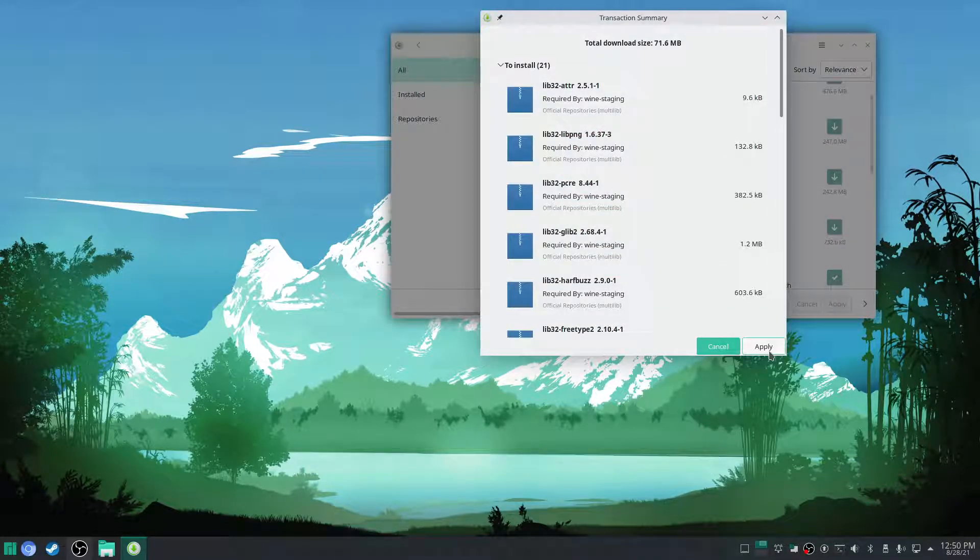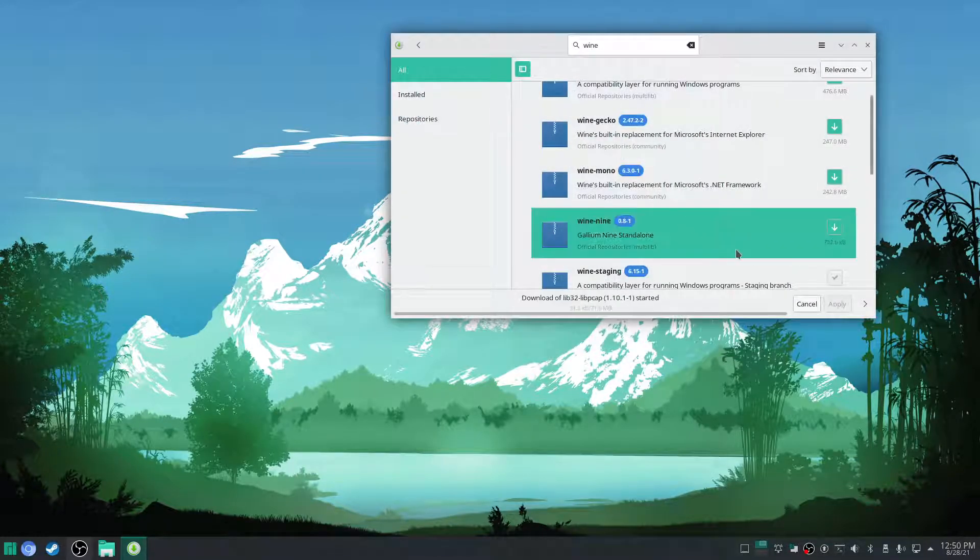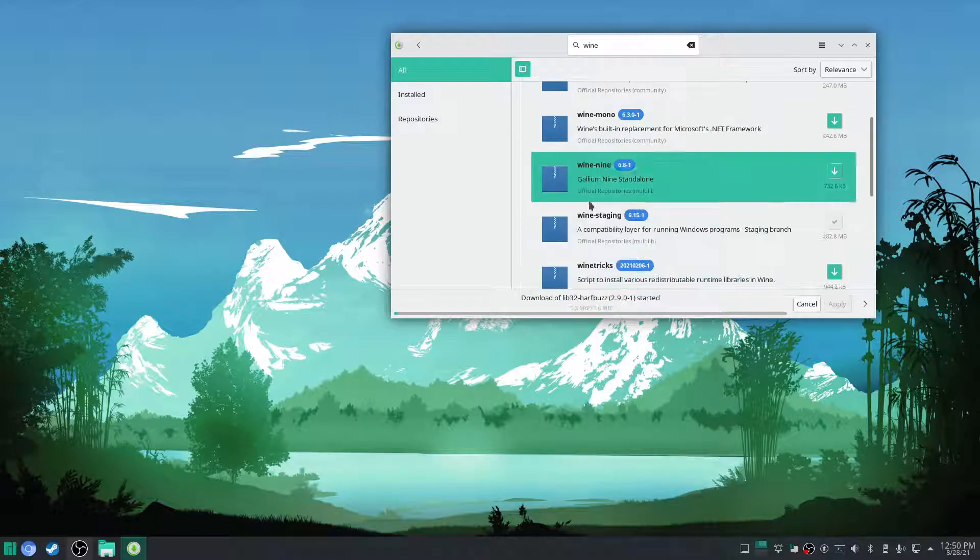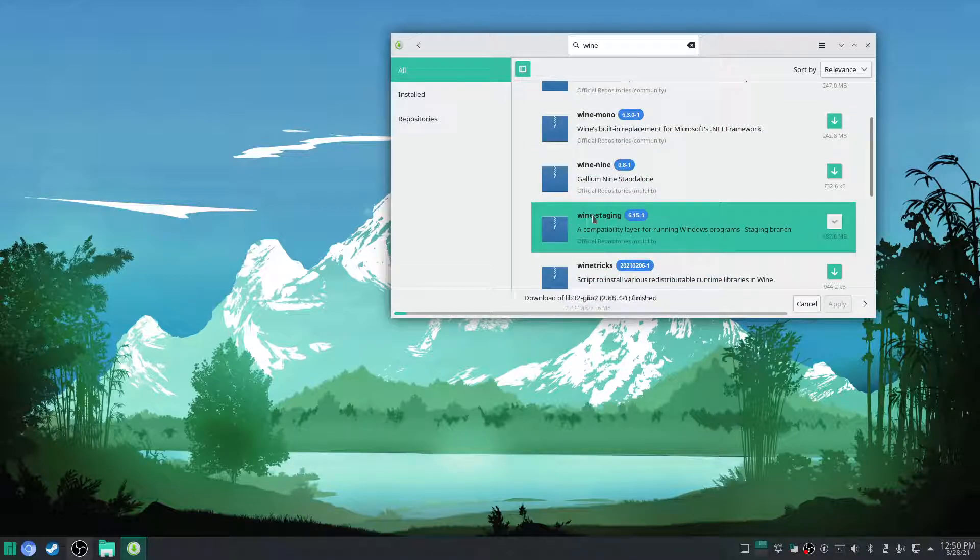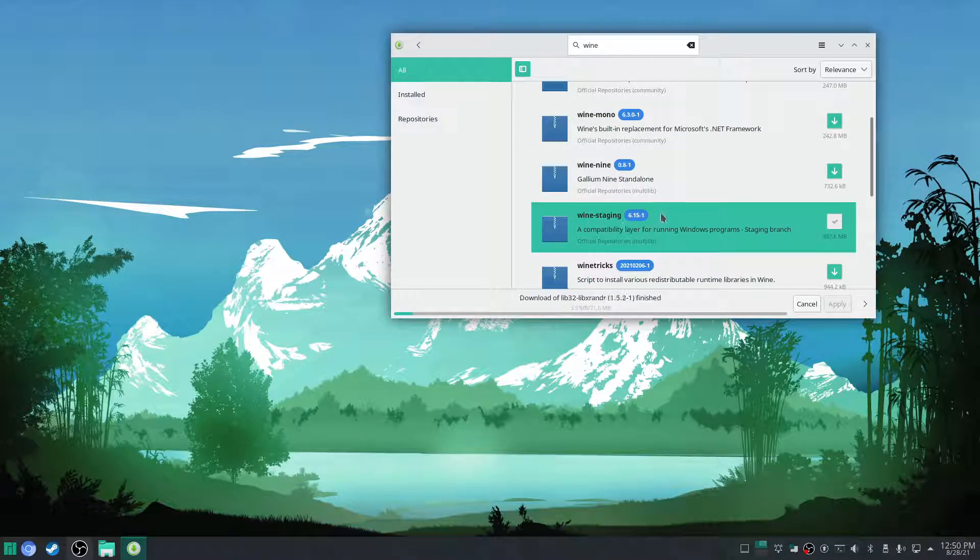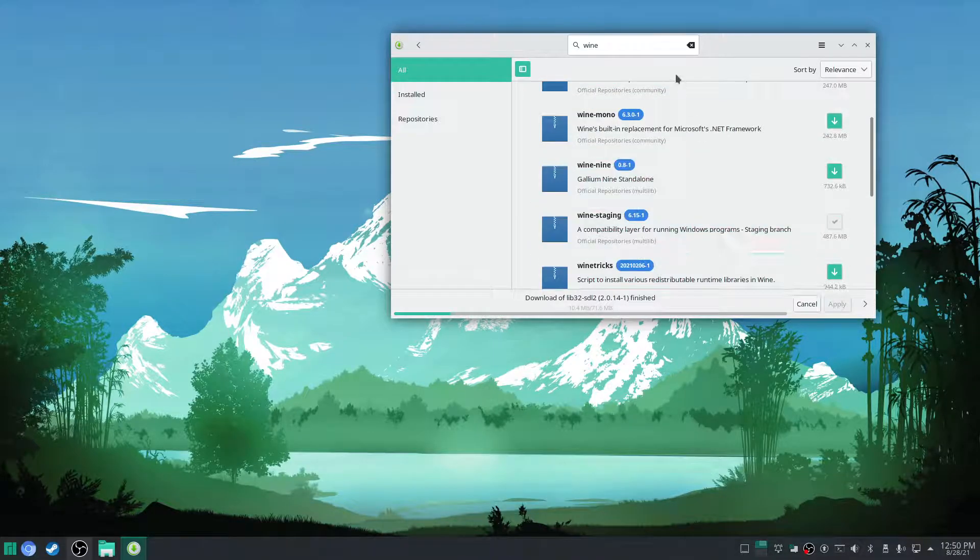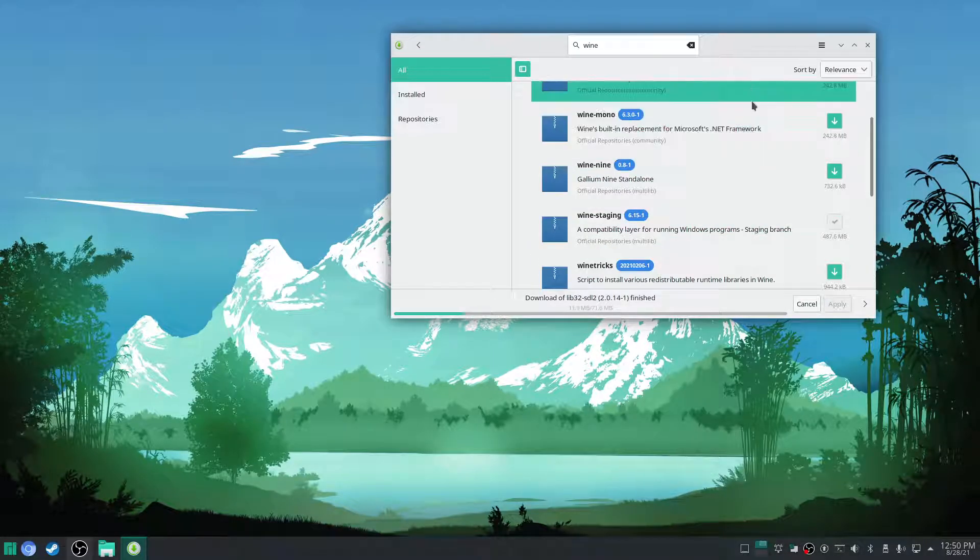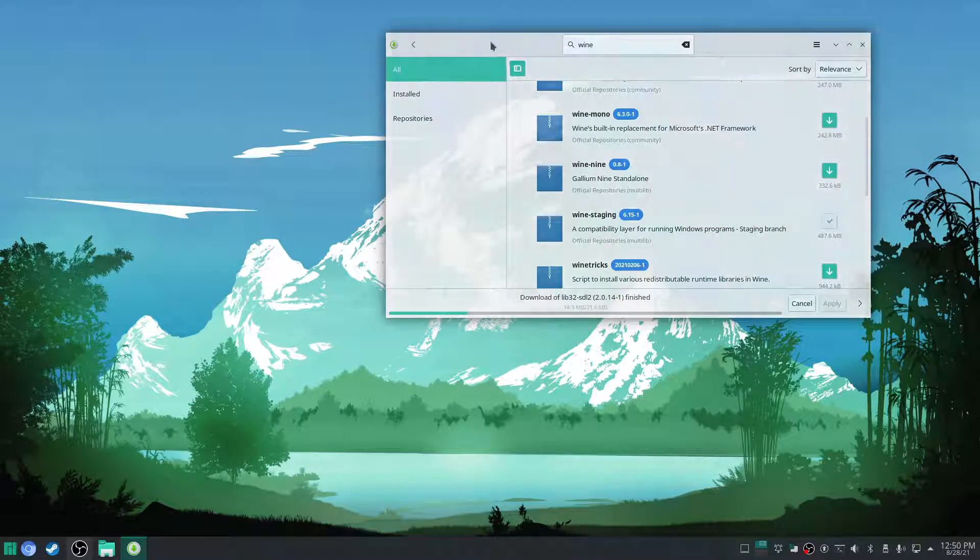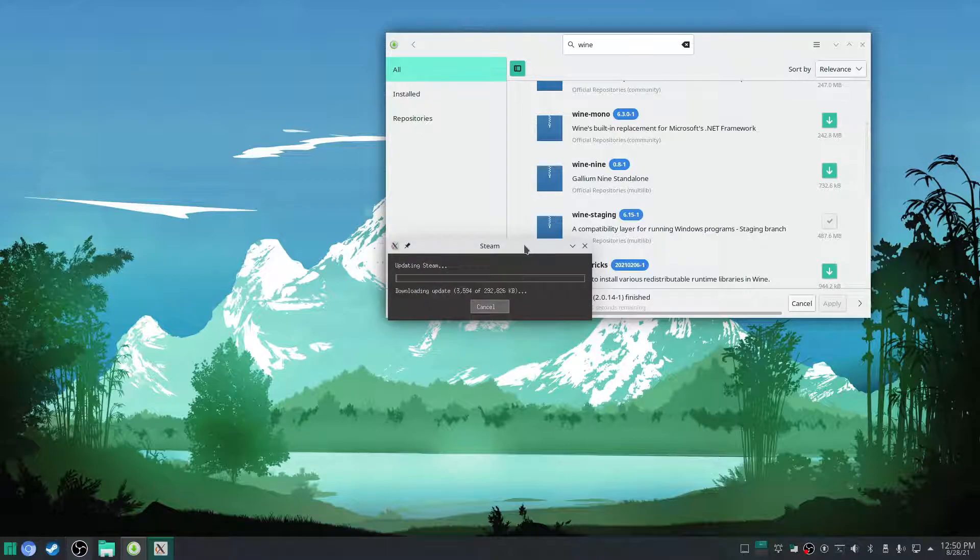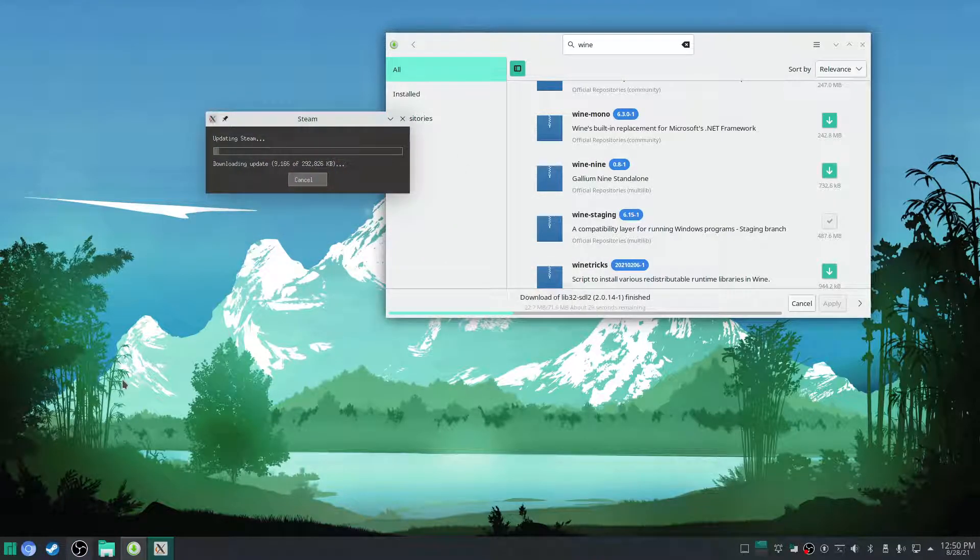Now I have the staging branch for wine. We want to install that. That is the most up to date with game fixes and packages and all that. Now we got this. We also have Steam pre-installed with Manjaro. So we're going to let that download and update.